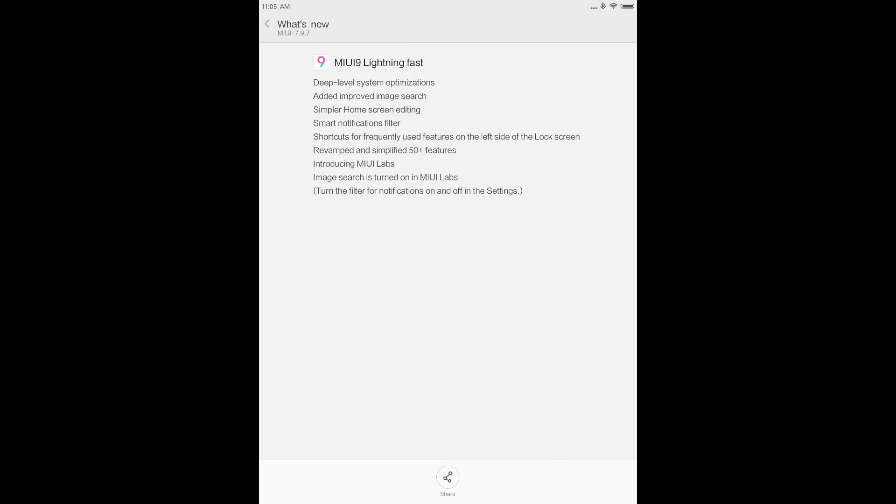So here's the list. You can see deep level system optimizations, improved image search, simpler home screen editing, smart notification filter, shortcut for frequently used features on the left side of the lock screen. I don't find any shortcuts. You can then simplify into the MIUI labs.